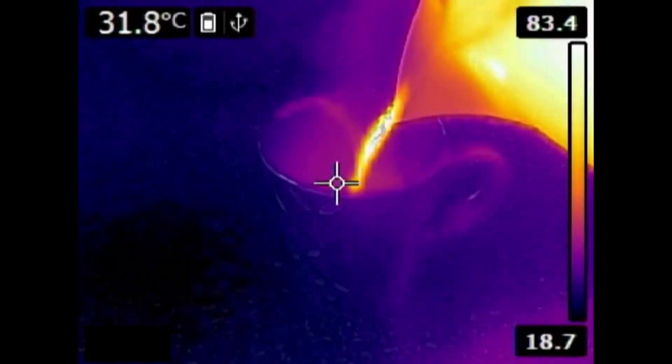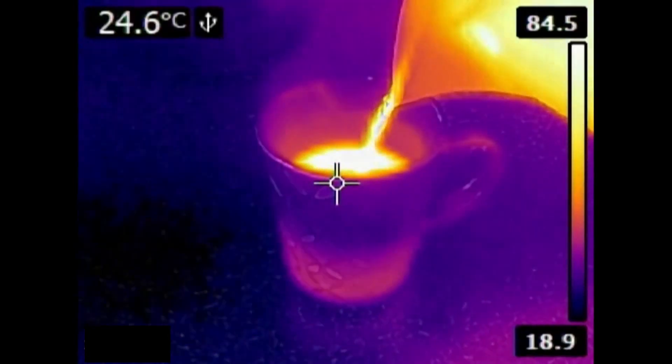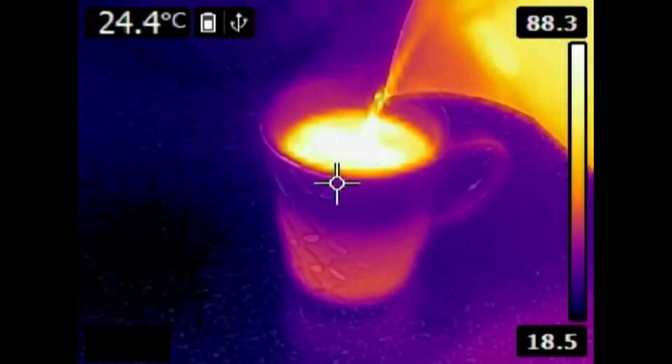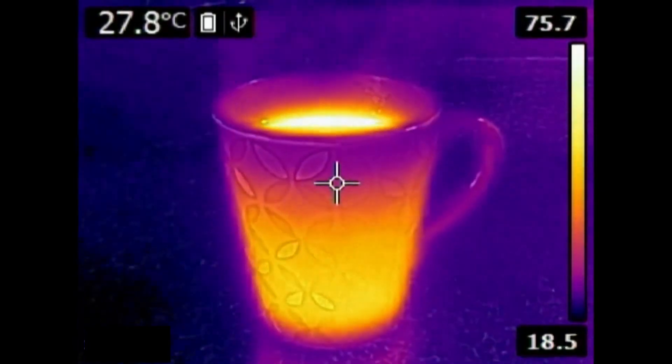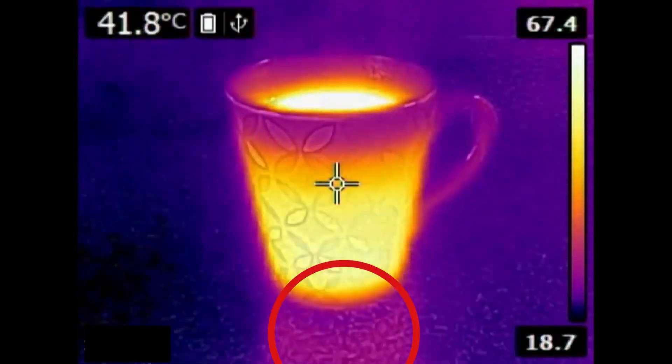Here I'm pouring a cup of boiling water into a cold mug. Notice the reflection of the heat on the countertop.